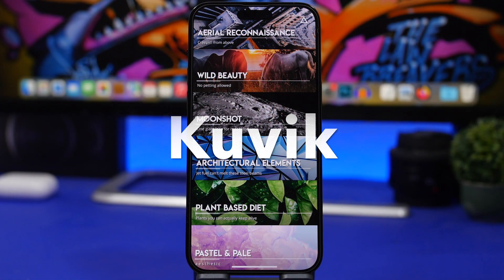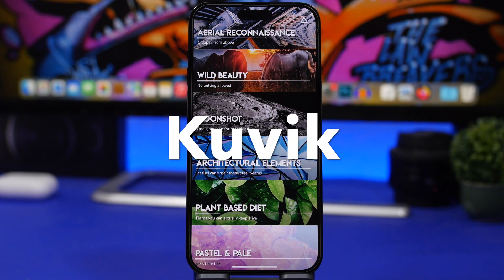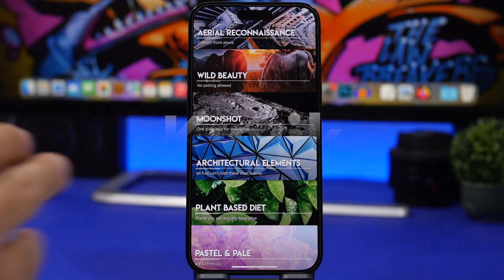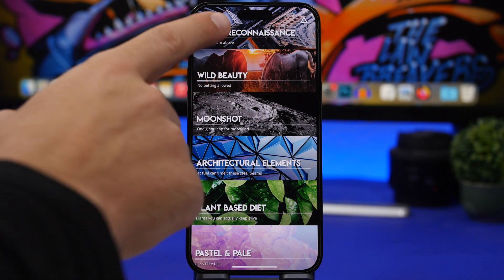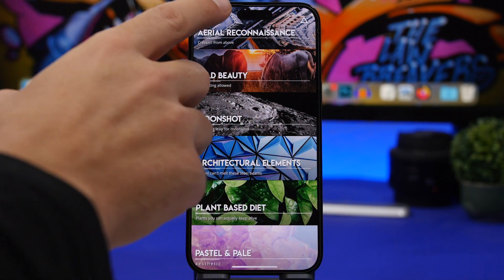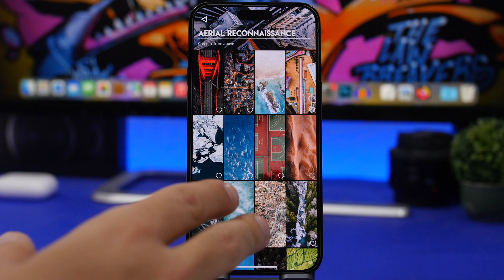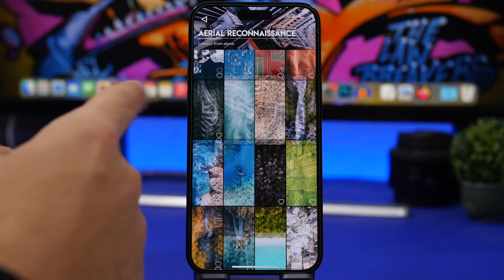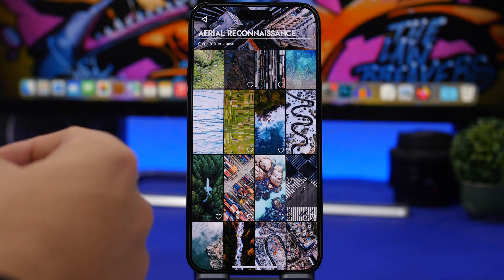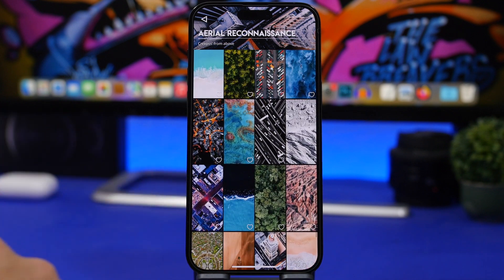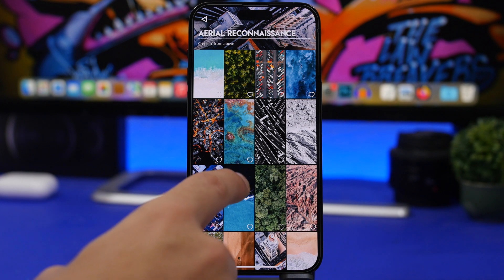We're starting with a wallpaper app called Kuwik Wallpapers. This one is really interesting — the interface is really beautiful and you will see different categories of wallpapers that you can take a look at. If you like one, you just tap on it and you will see all the different wallpapers it has to offer, with some really high quality and beautiful wallpapers for your device.